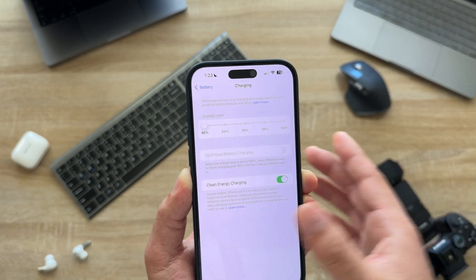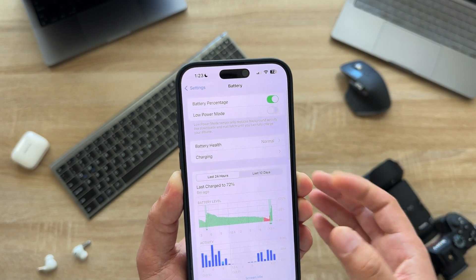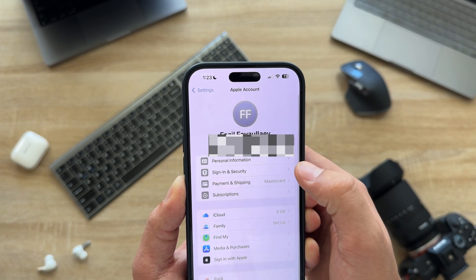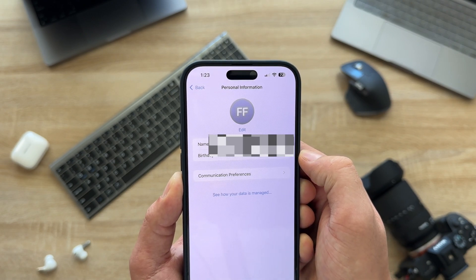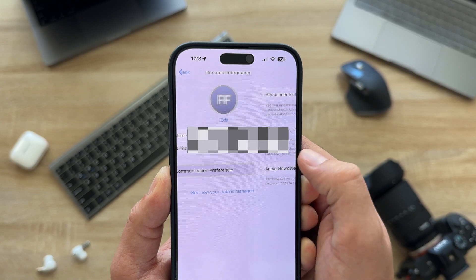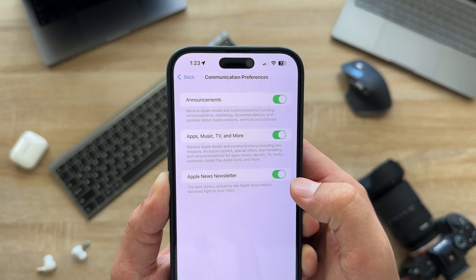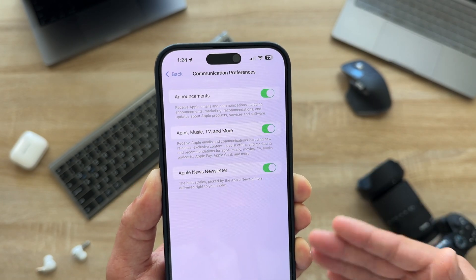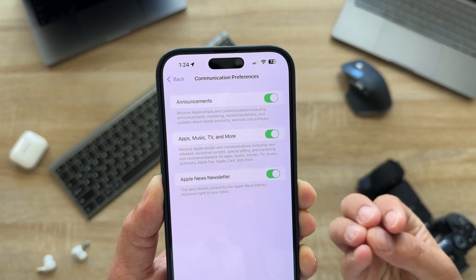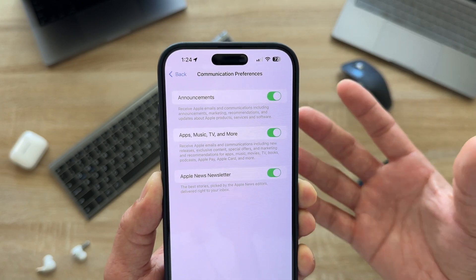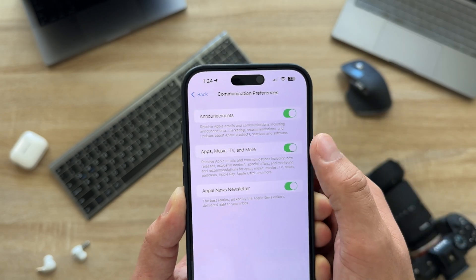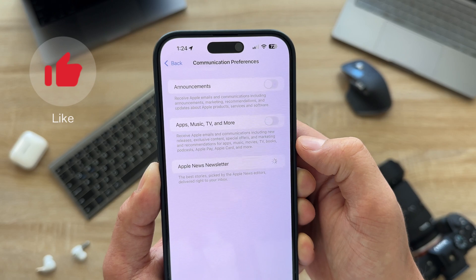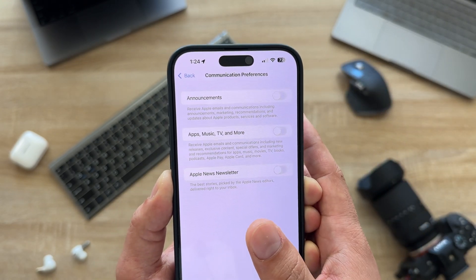The second setting to turn off is Communication Preferences. Open your Settings, go to your name, then Personal Information, and then Communication Preferences. You want to turn off all three options here. It's going to reduce unnecessary emails and communications from Apple, improve your battery life, and stop them from piling up your email with newsletters. Just turn them all off — we don't need these.